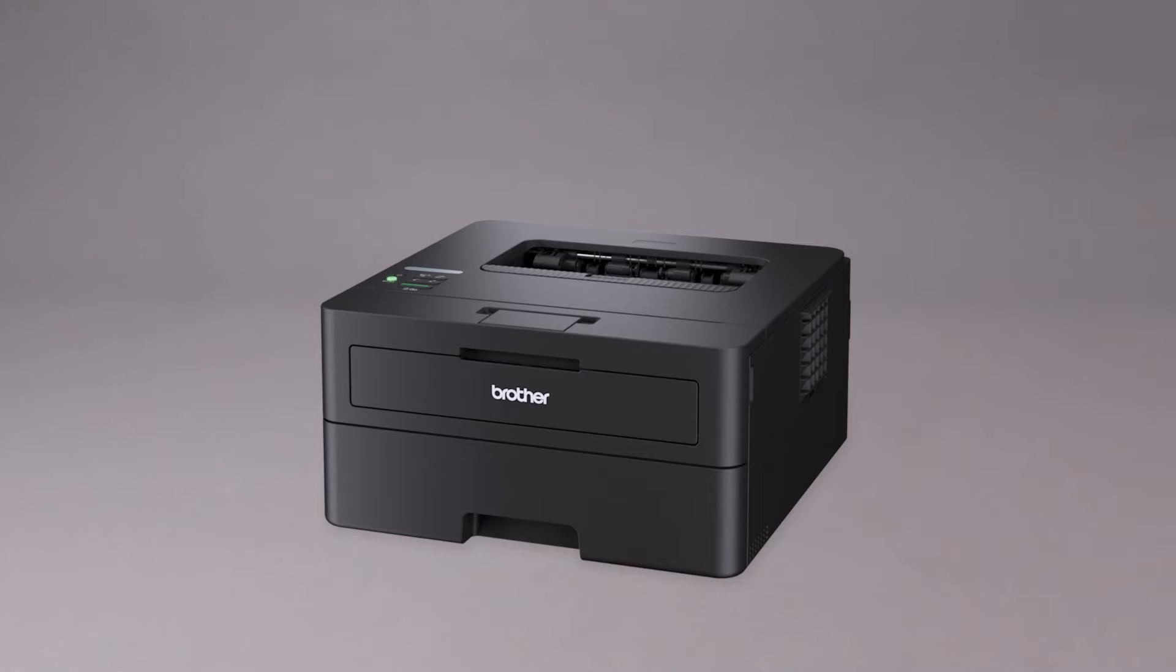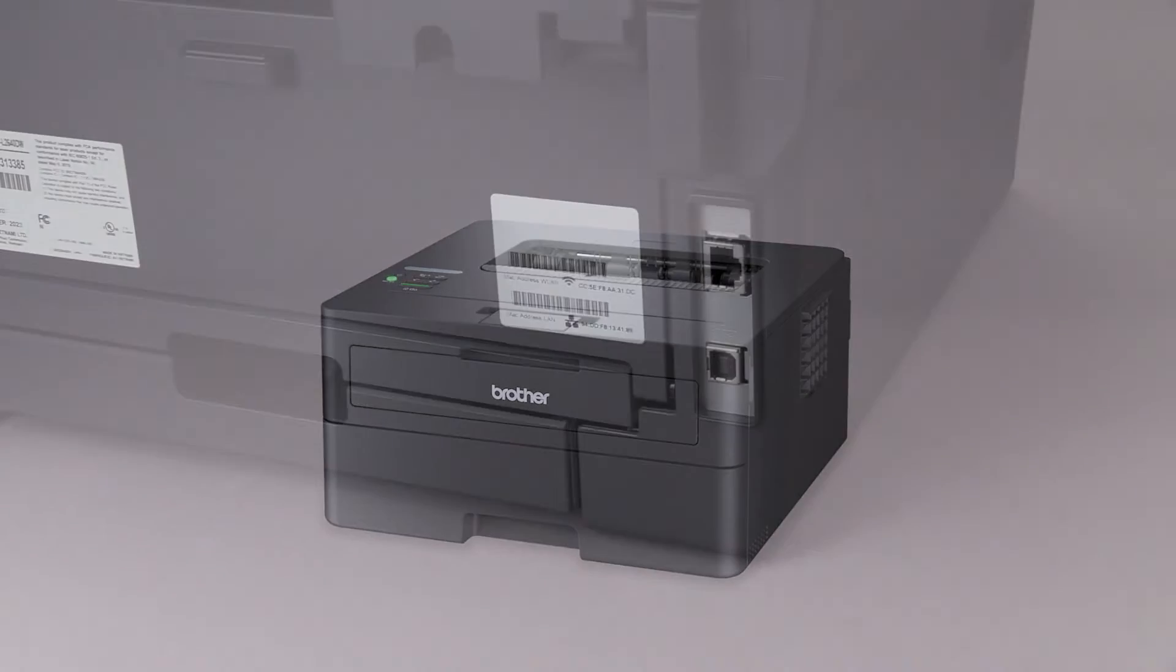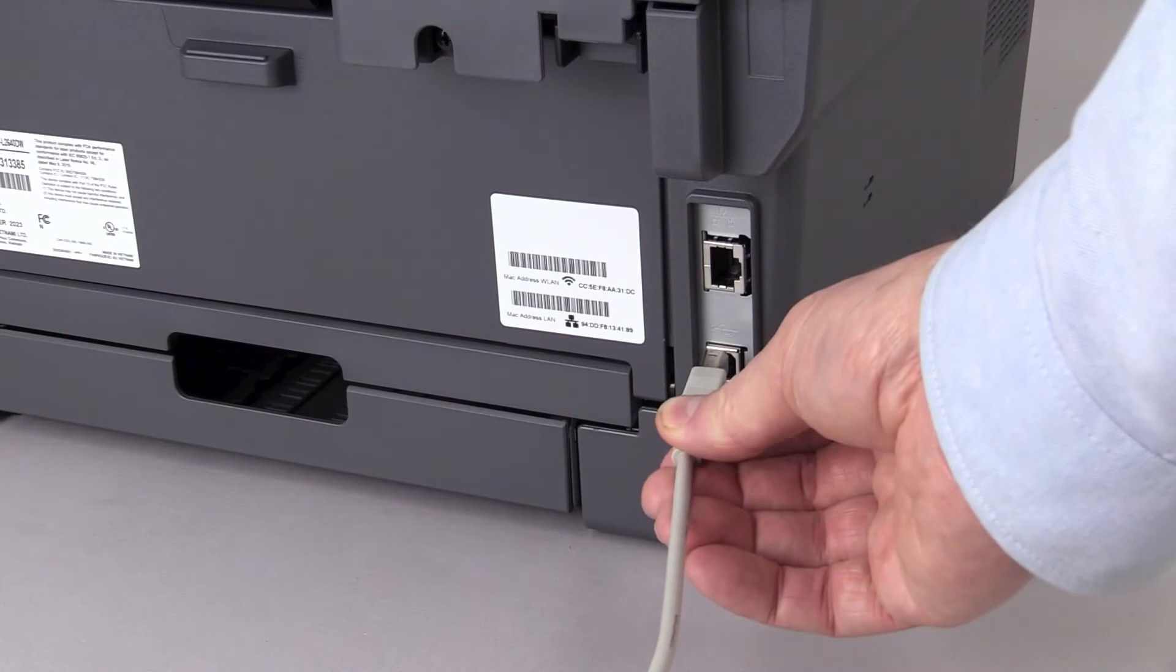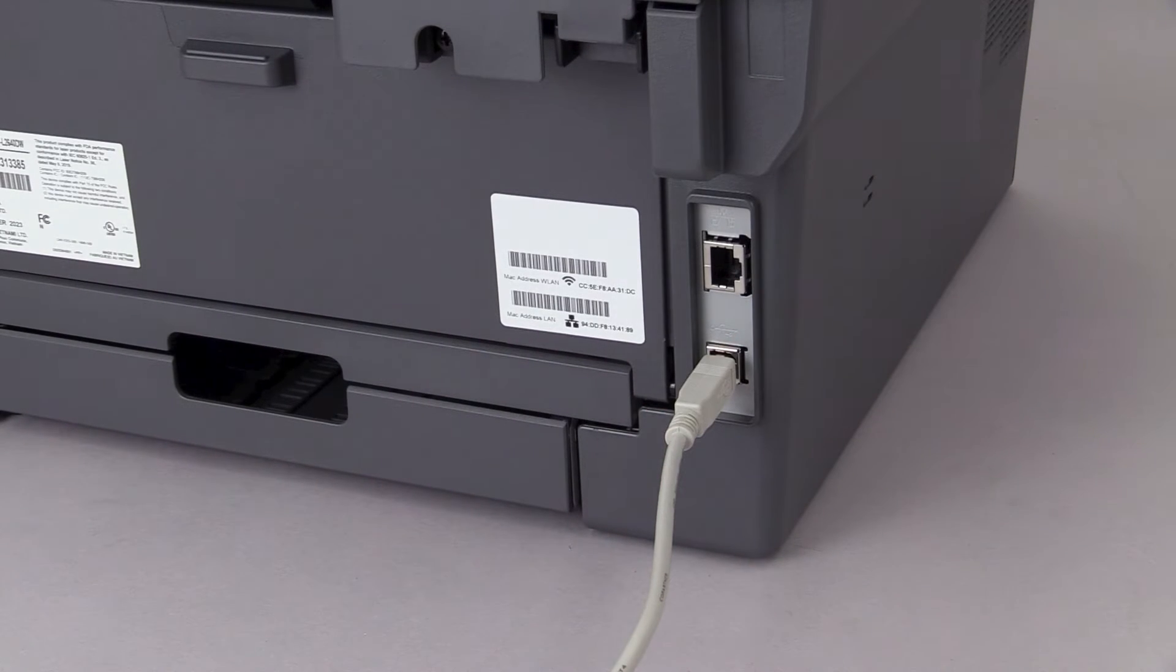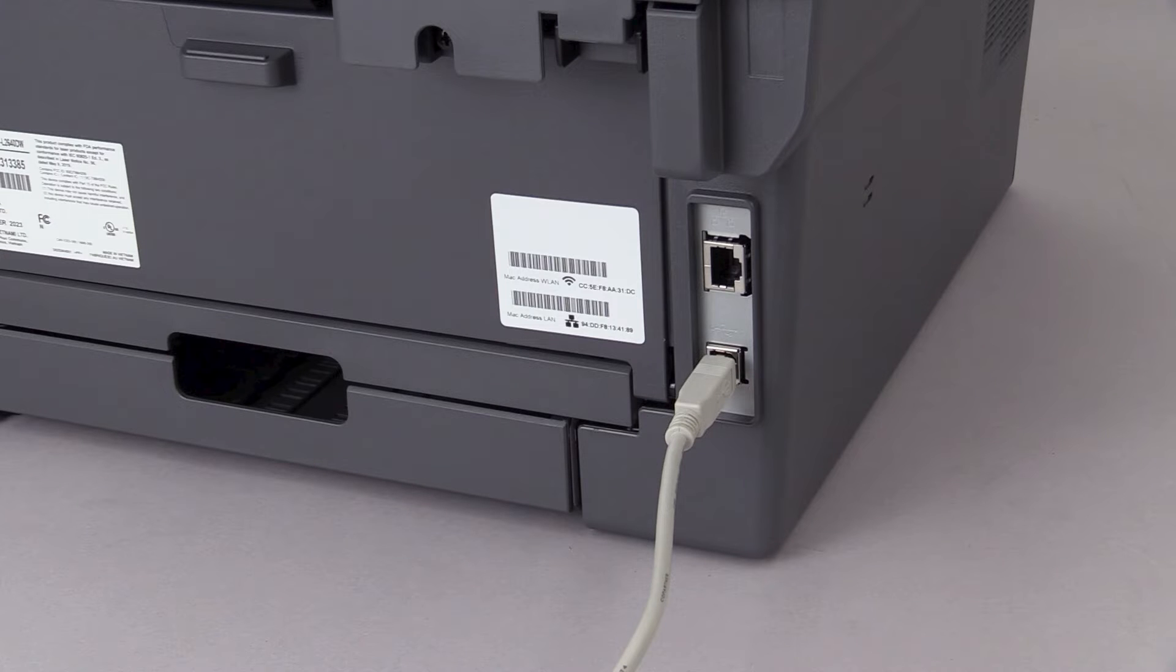connect the machine to your computer with a USB cable. Cable links over 6 feet are not recommended. Verify that your machine is powered on.